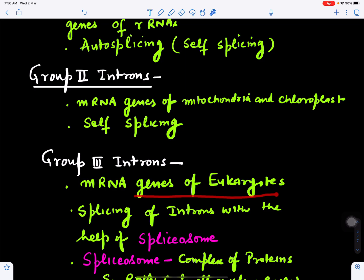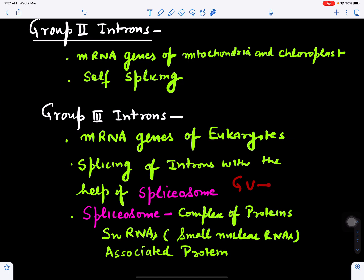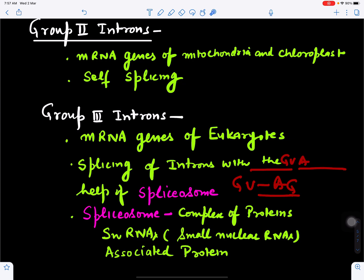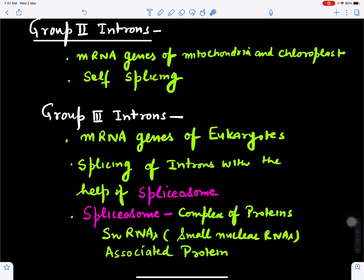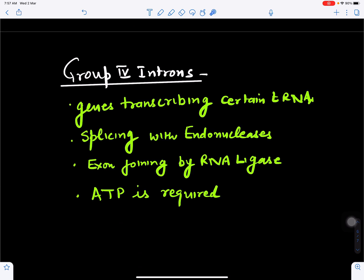Group 3 introns are found in messenger RNA genes of eukaryotic organisms. Here, a special protein complex called the spliceosome is required for their removal. The spliceosome is made up of small nuclear RNAs and associated proteins. It typically acts on GU-AG junctions — at the exon-intron boundary — and self-splicing does not occur.